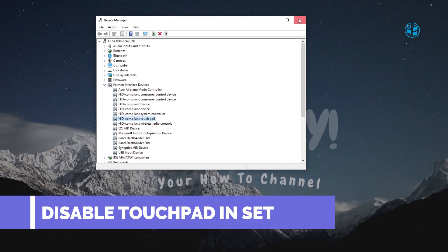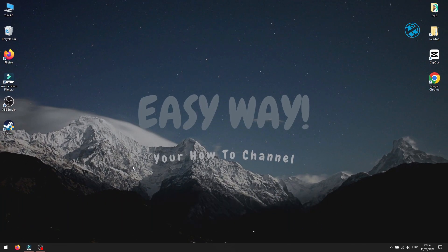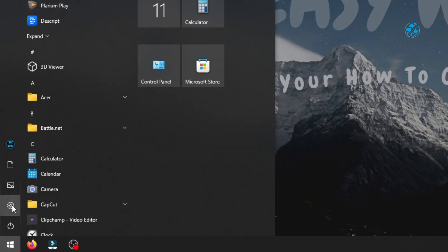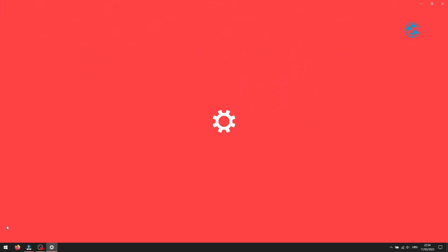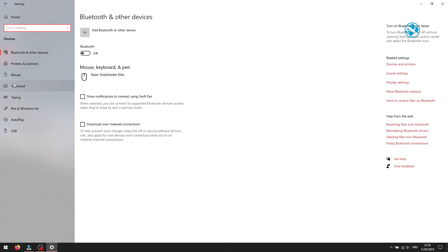The second method is to disable it via Windows Settings, and there will also be an option to disable it automatically as soon as you plug in your mouse to your laptop. Click on Start and select Settings, then click on Devices, and on the left side select Touchpad.